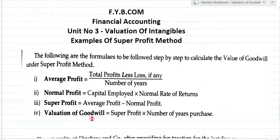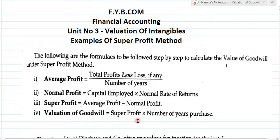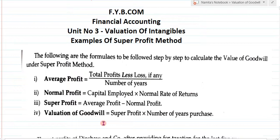The last step is Step 4 — valuation of goodwill. The formula for goodwill by super profit method is: super profit multiplied by number of years purchase. These four steps we have to take into consideration for the valuation of goodwill under super profit method. These are four very important formulas to remember.